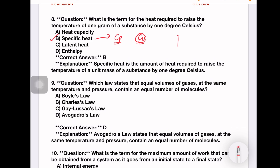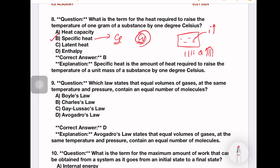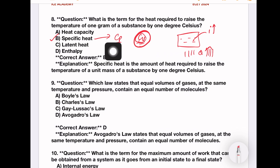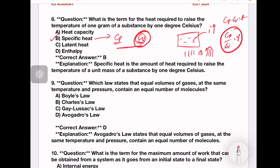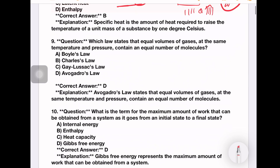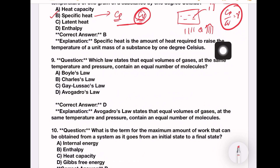For the specific heat relations: Cp minus Cv is equal to R, and Cp by Cv is equal to gamma. These are the most important derivations related to specific heats.